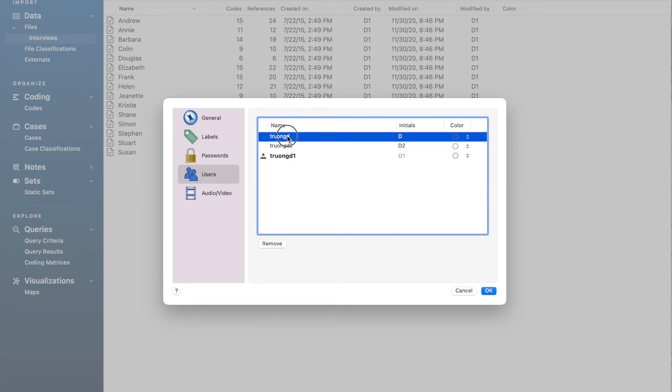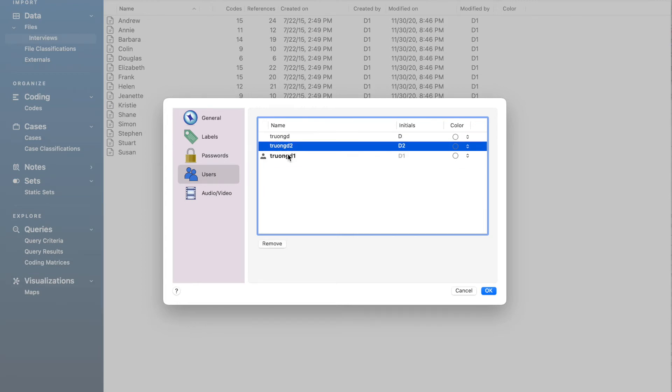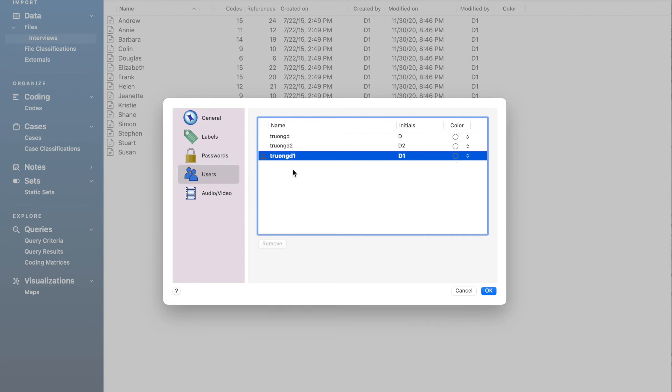For example, in this case, my username is TruongD1 and my initial is D1. This user profile is connected to the current code as set1. We will need to have a second user profile linked to the second set of codes. In order to do that, we have two options.